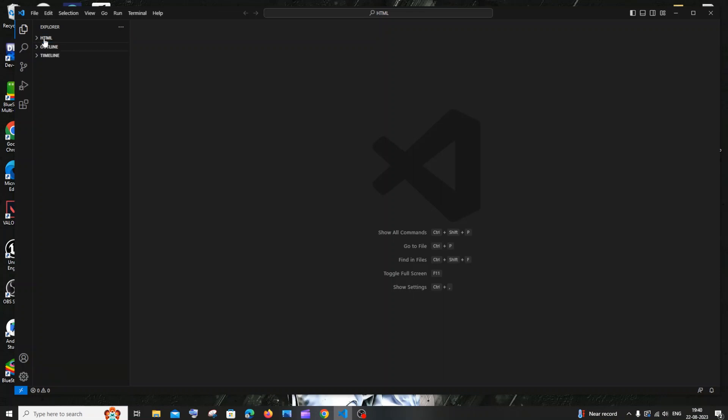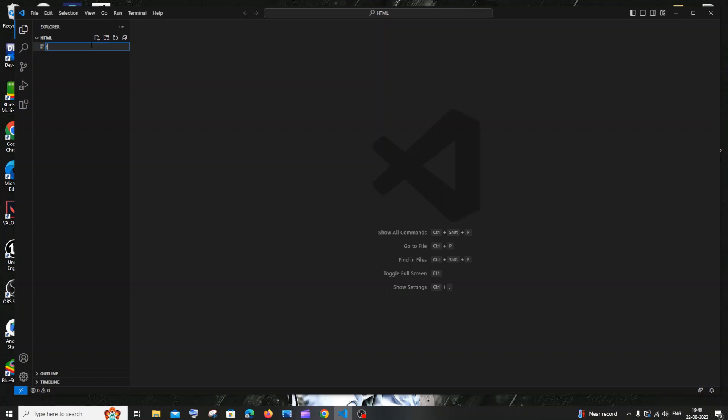Here you can see I'm having a folder named as HTML. So after opening a folder, you'll be having an icon to create a file called as new file. Just select that and let me just name the file as first. And most important thing, you need to specify the extension .html. Just specify the extension and hit enter.